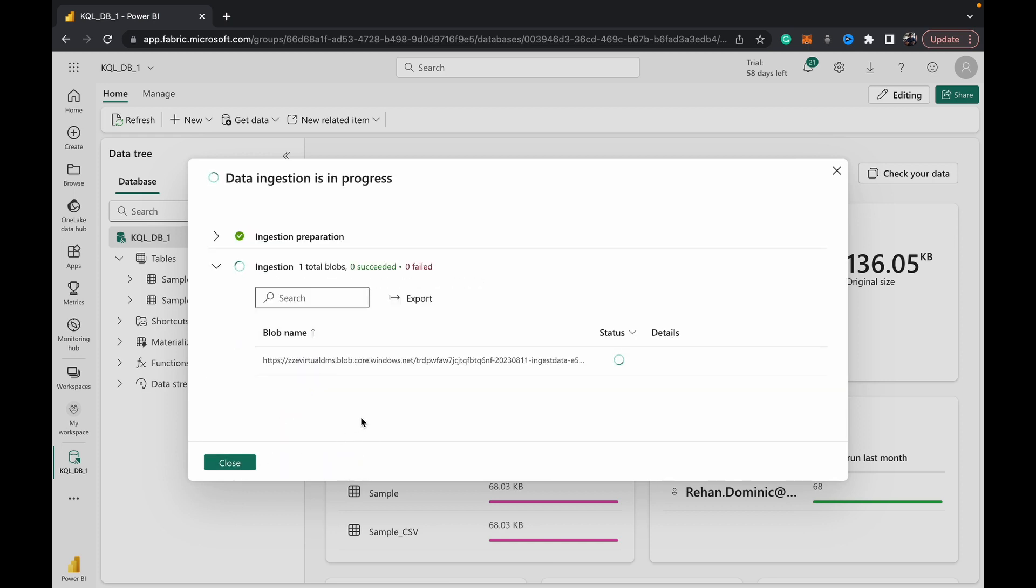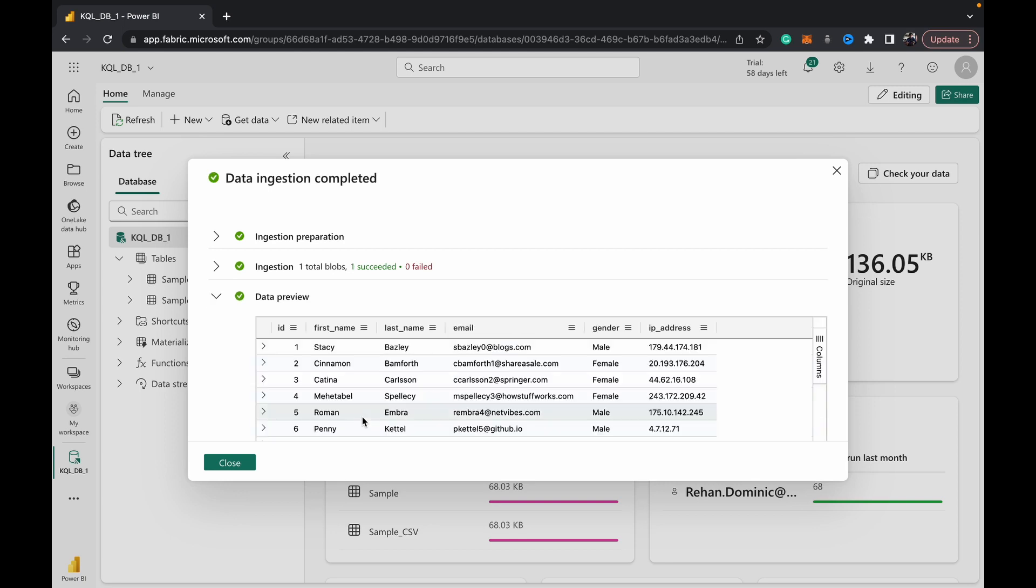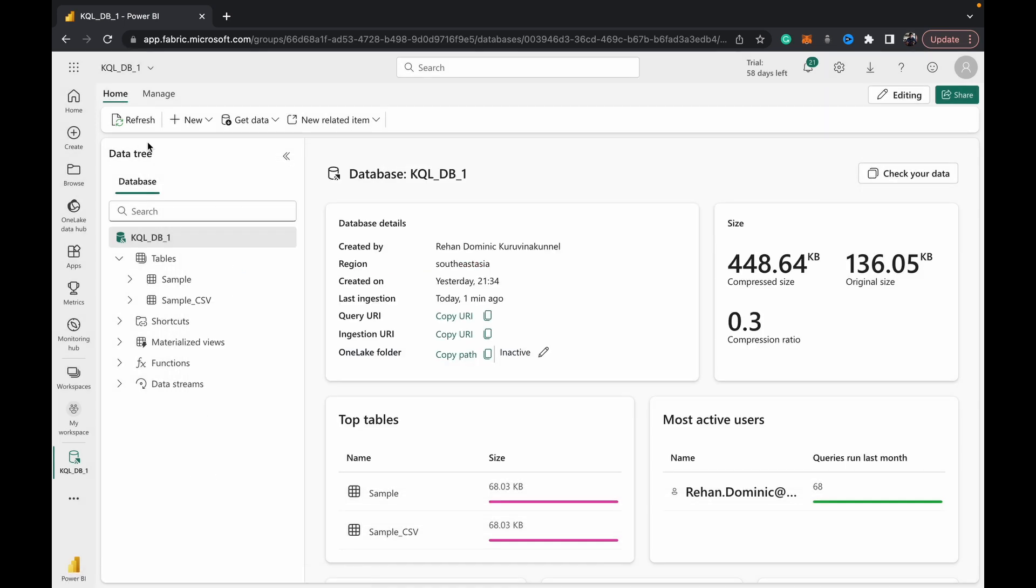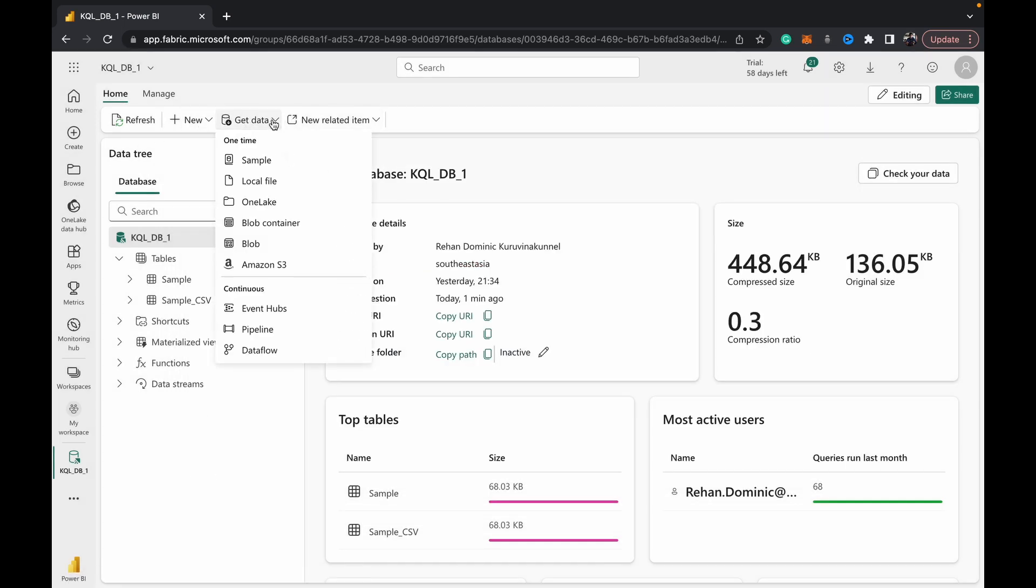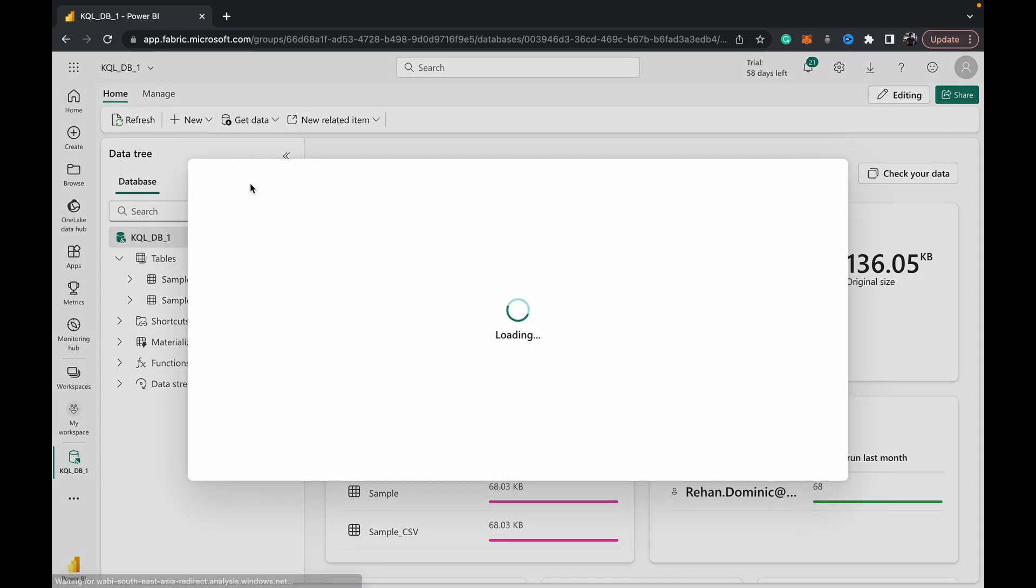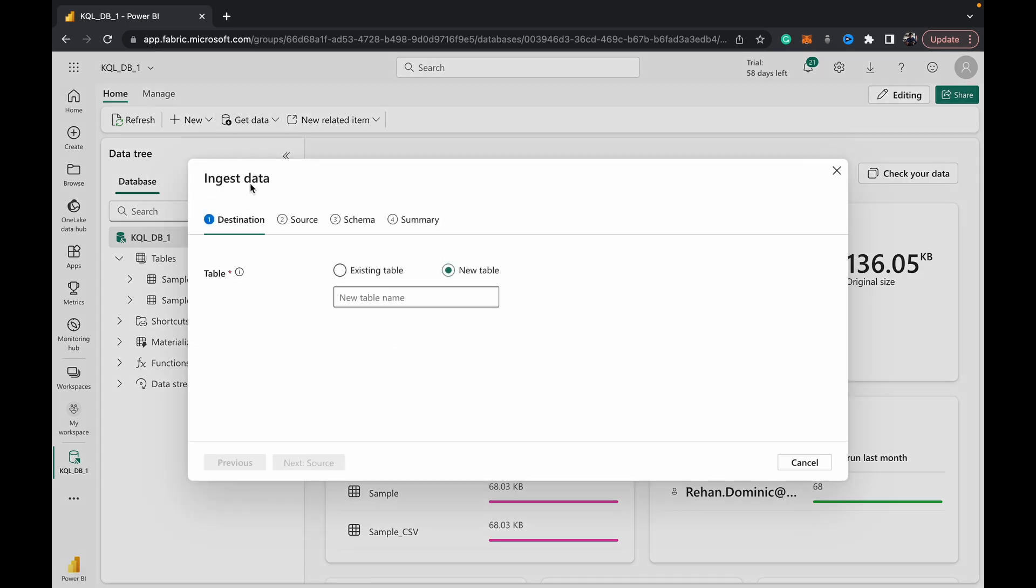And finally we can show you Parquet files. So how about this sample - let's go parquet.